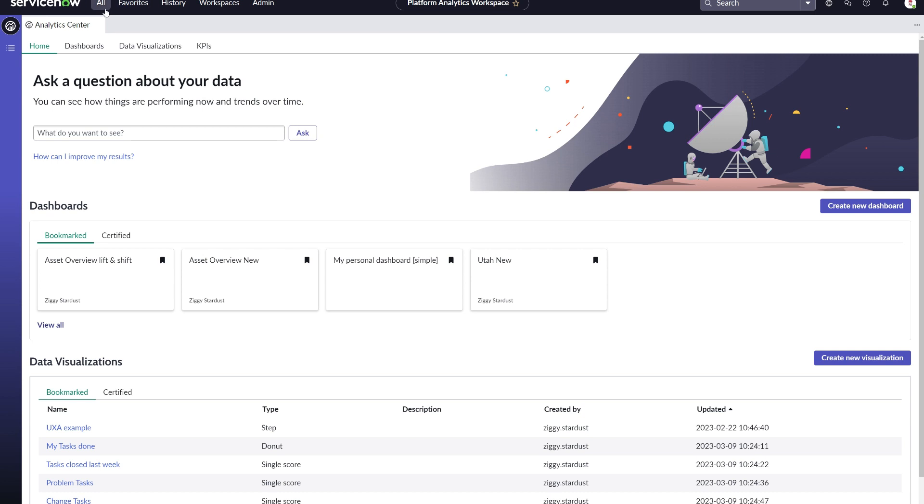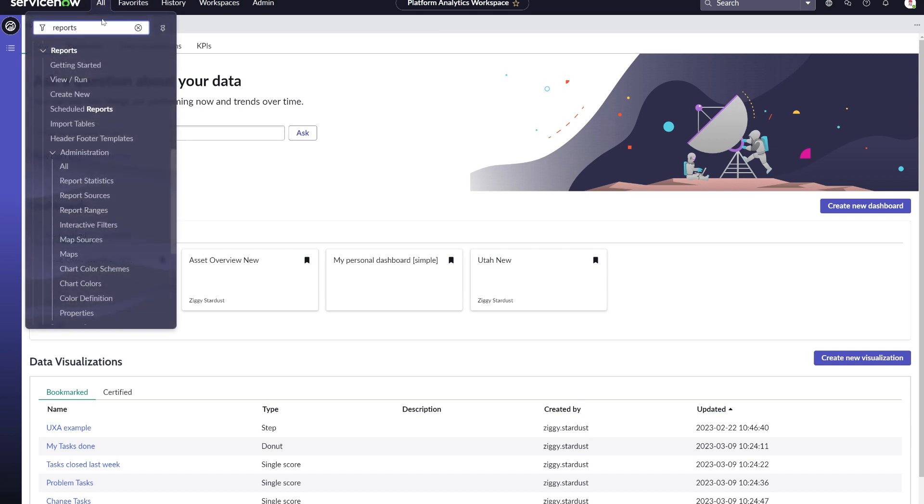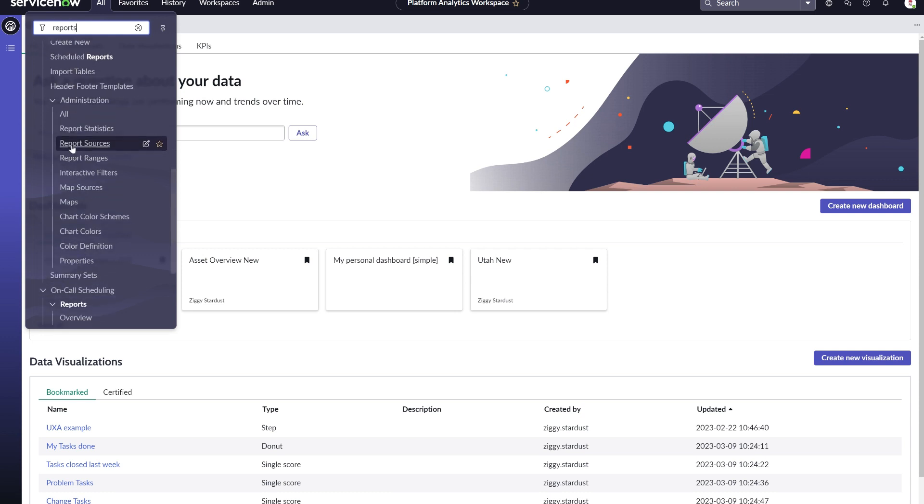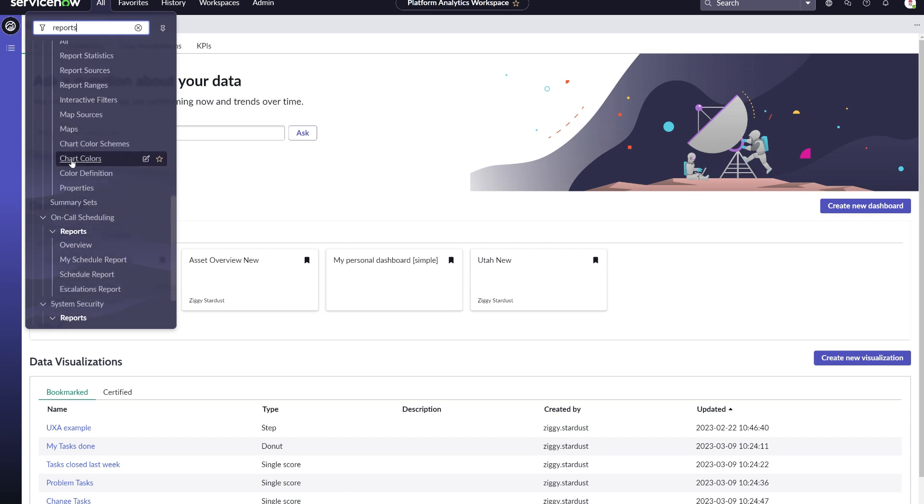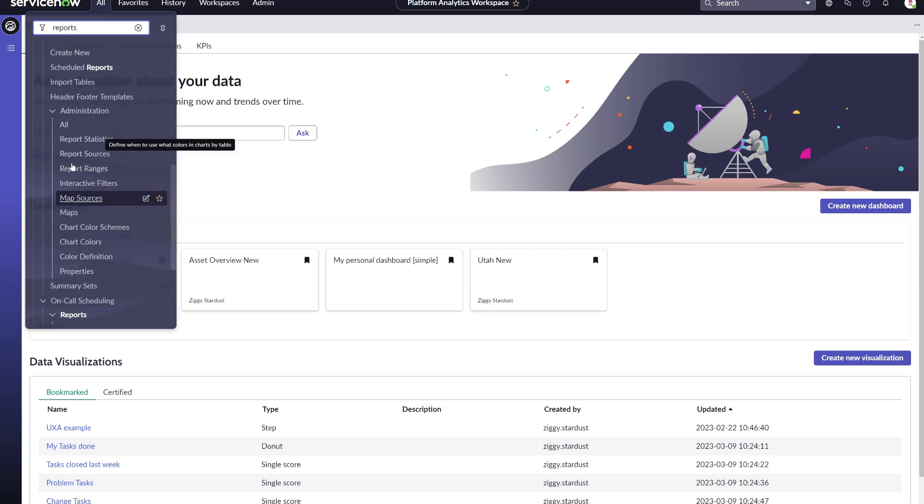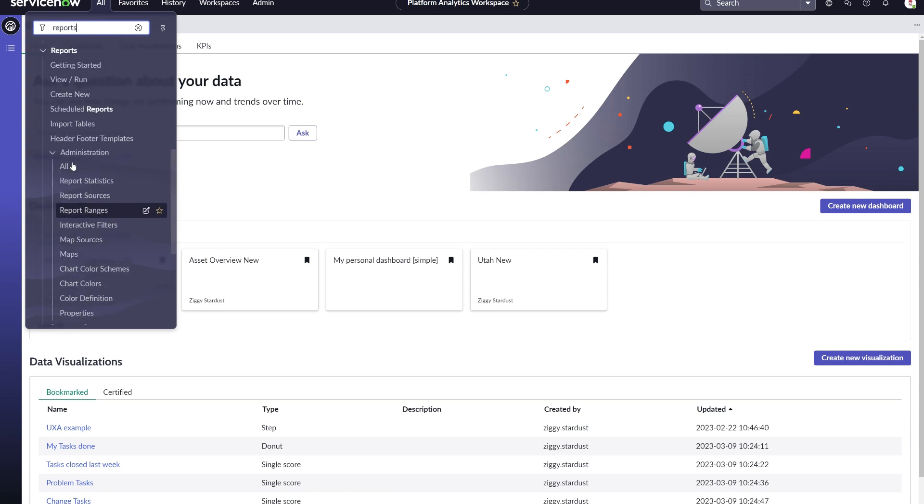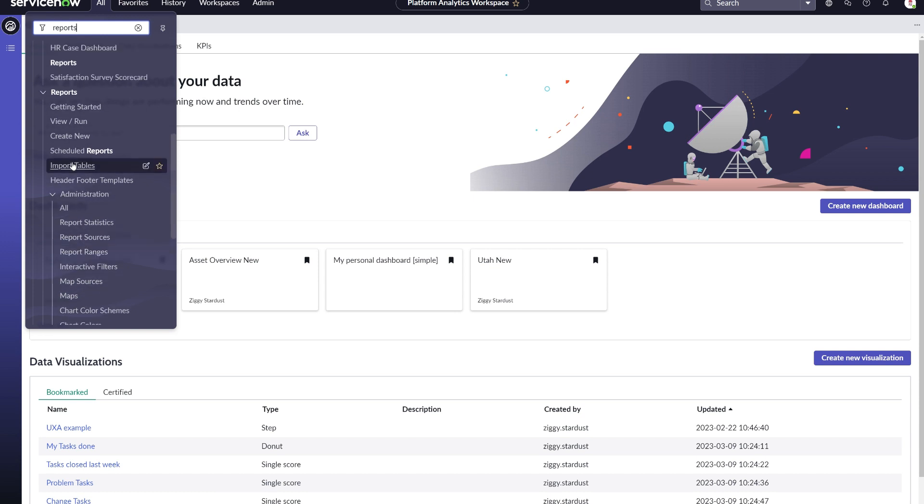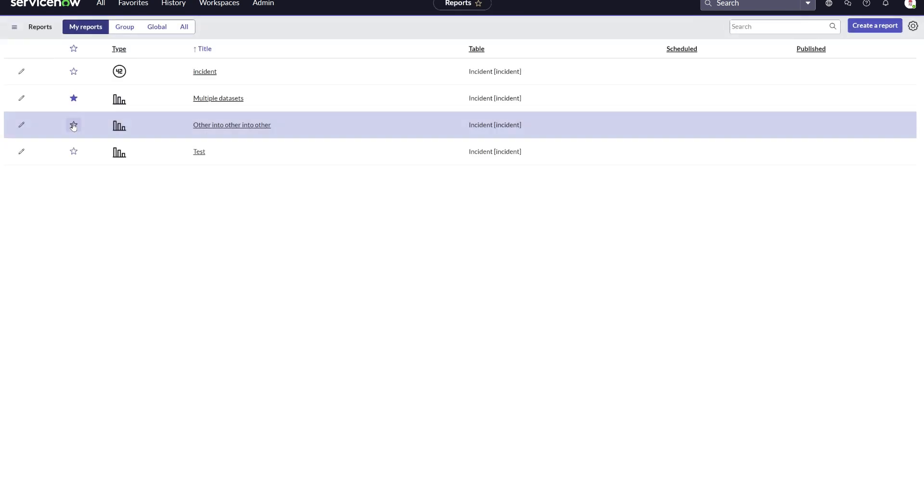Previously, with analytics and reporting in the core UI, you would have all these different menus related to a specific data source analytics type. You would use that navigation to, for example, navigate into the view and run screen that would bring you to your current list of reports.